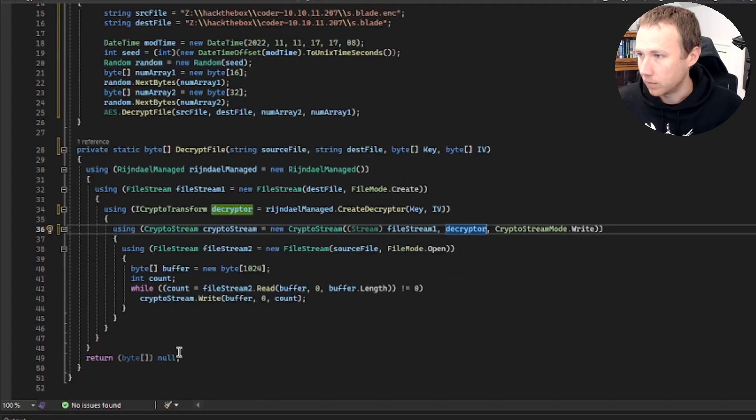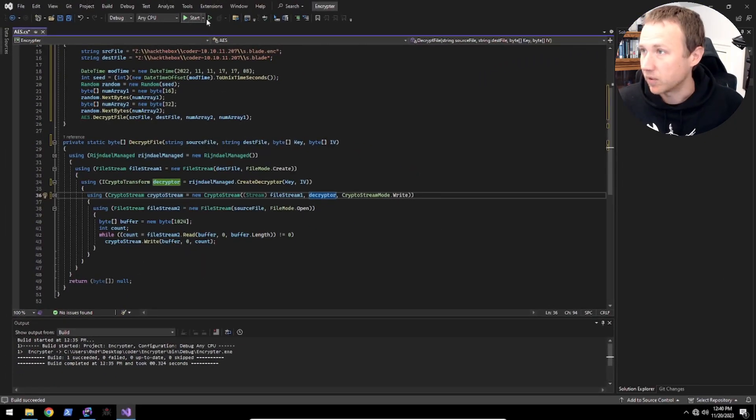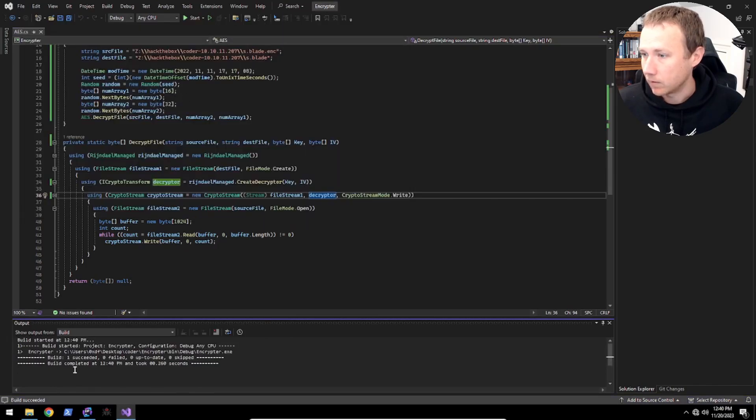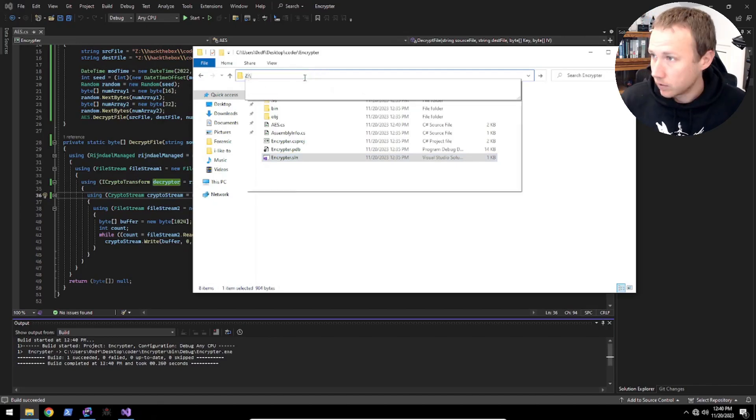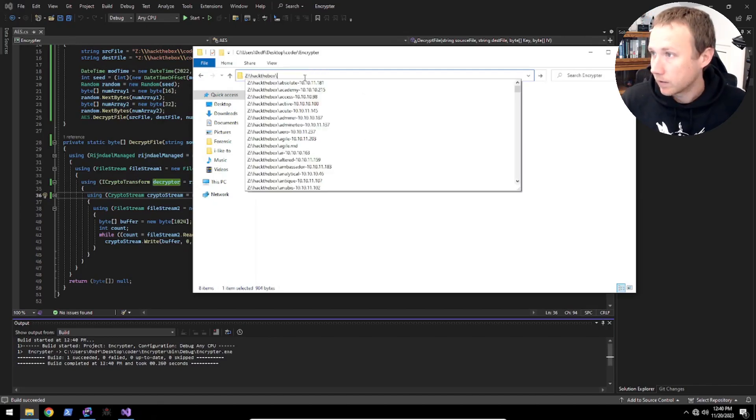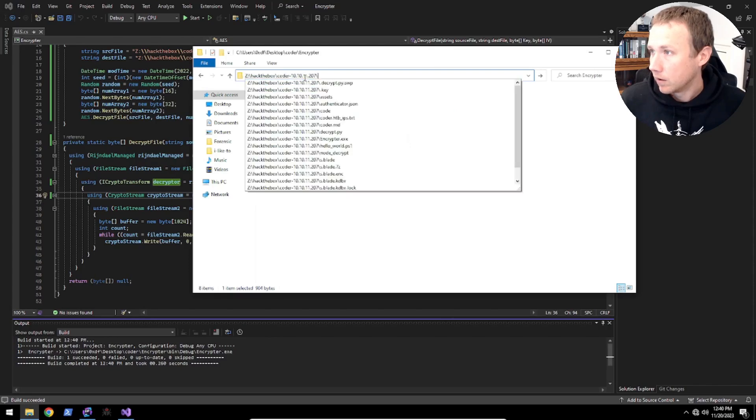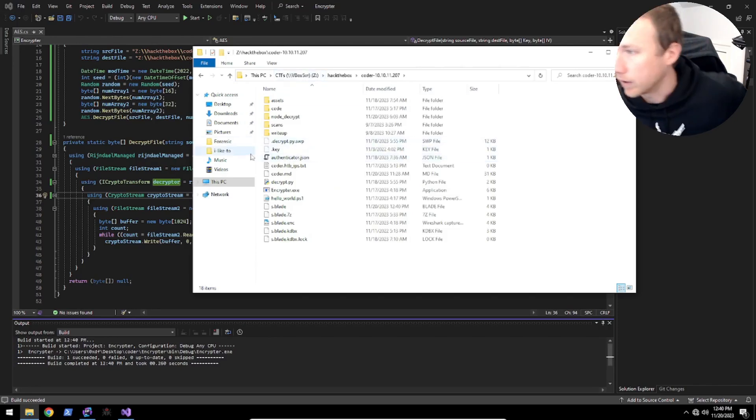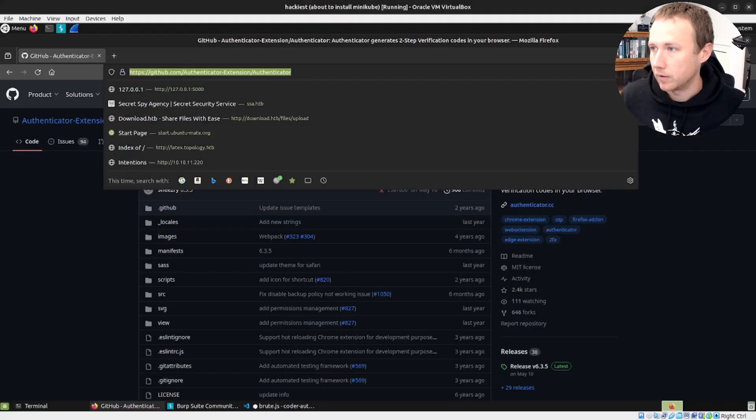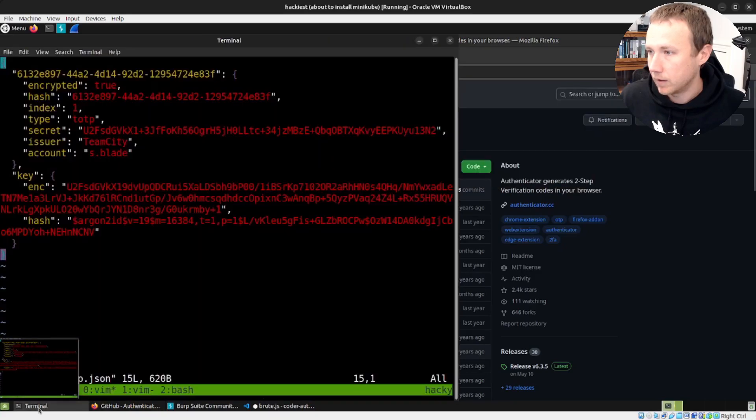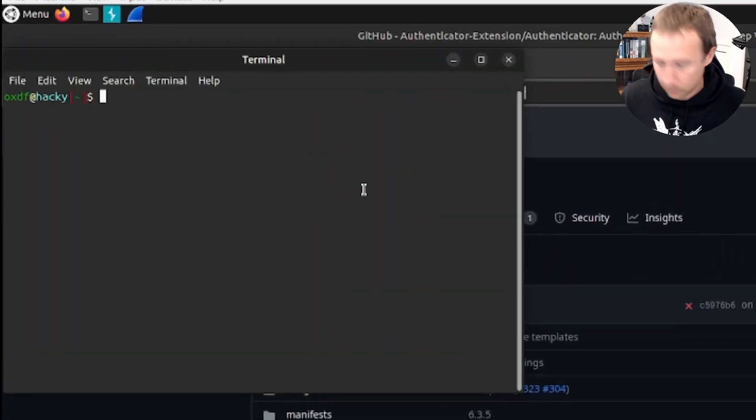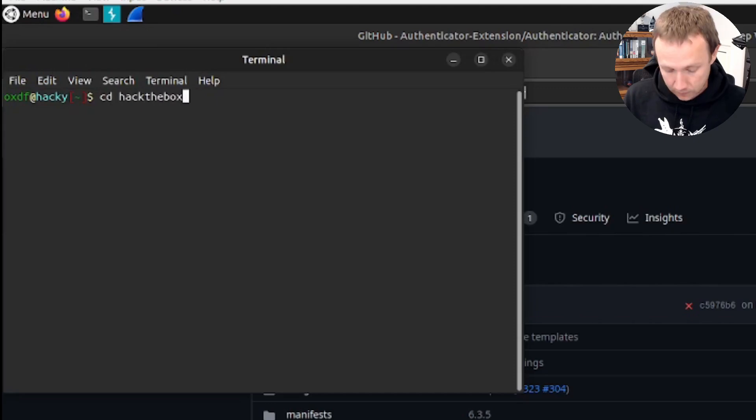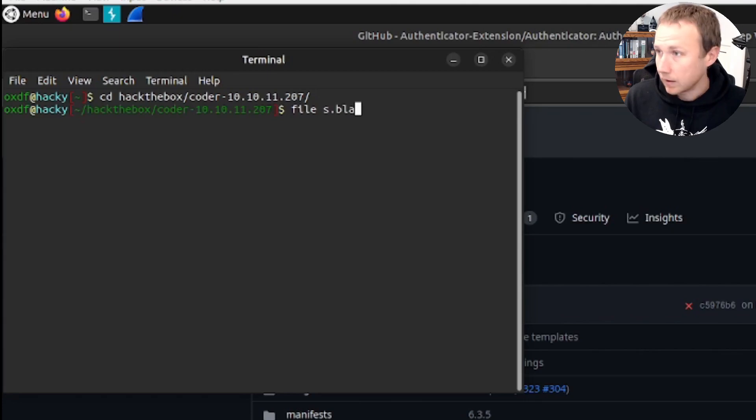It ran and nothing happened. So maybe that's good. If we go in here and we can do Z colon hack the box coder. I guess we need a quick way to check here. We'll jump back over here into a Linux VM.